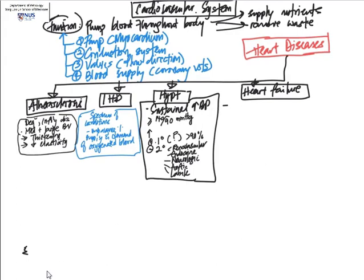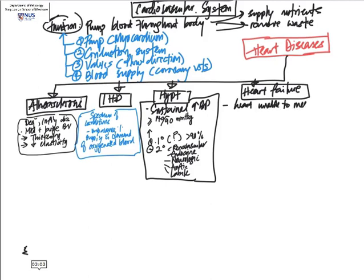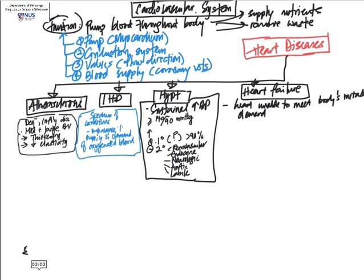And last but not least, let's touch on heart failure. Heart failure is a condition where the heart is not able to meet the body's metabolic demands, and this is usually seen despite normal or raised venous filling pressure. So it is not due to severe hemorrhage leading to depletion in blood volume.